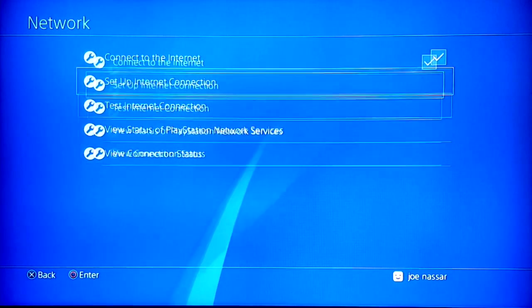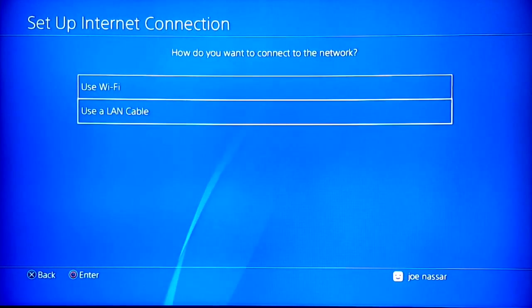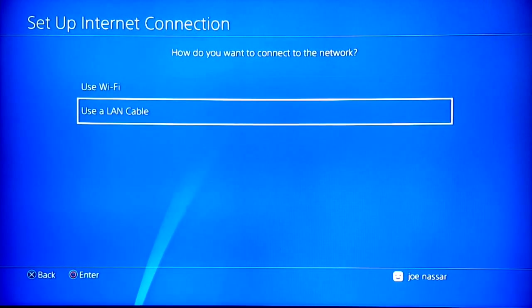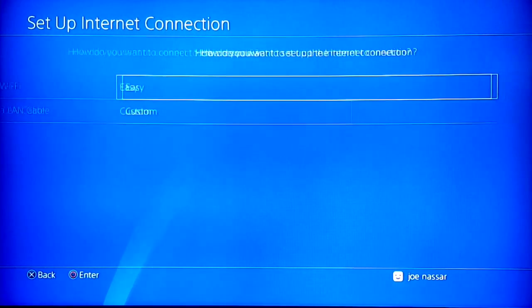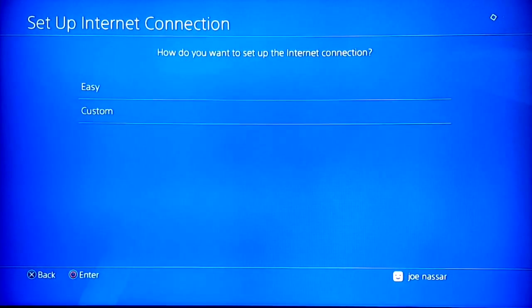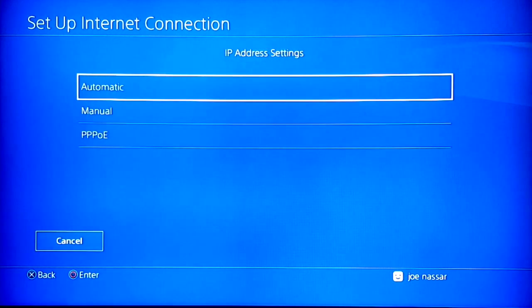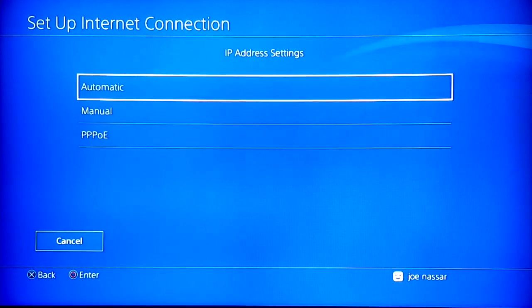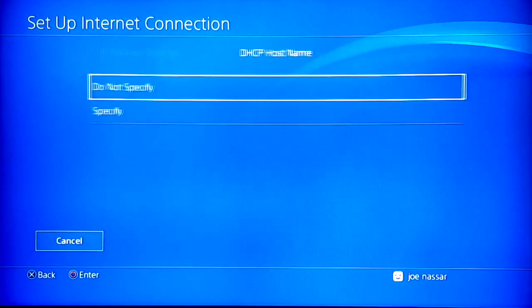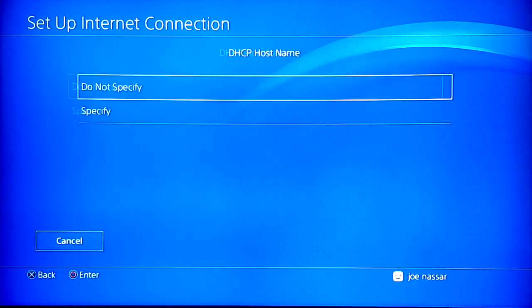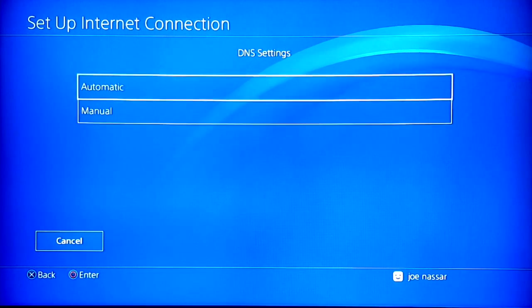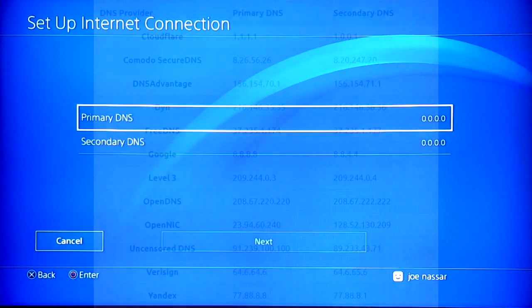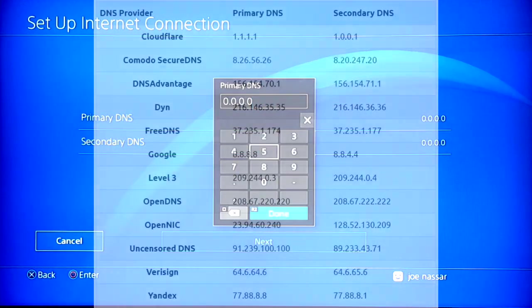Once you do that, we're going to set up internet connection. I usually use LAN cable here. Select custom, IP address could be automatic for this time, DHCP do not specify, and DNS settings manual.